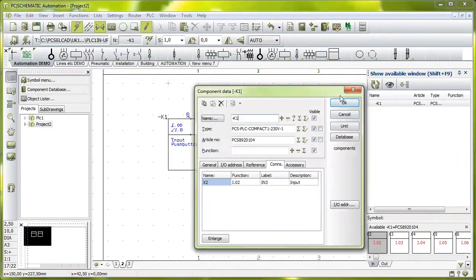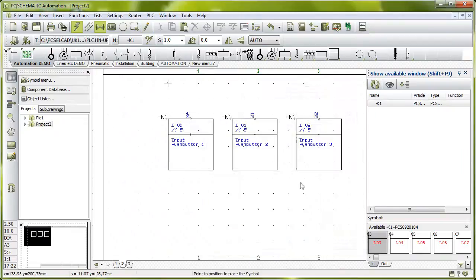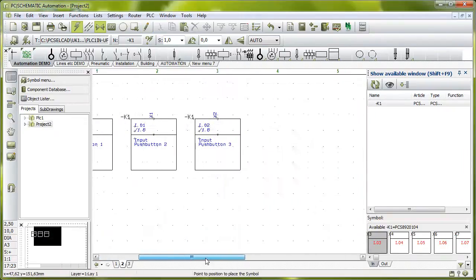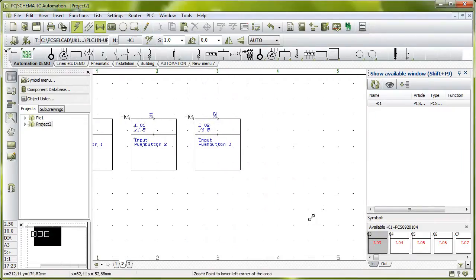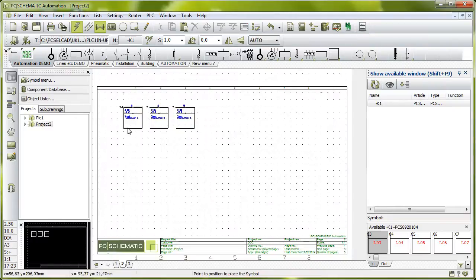And that's it: push button one, push button two and three. And I can place all the symbols here in my project.